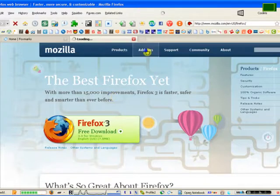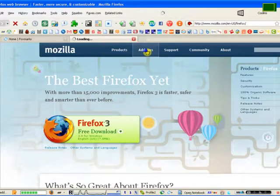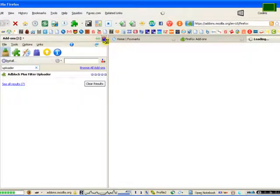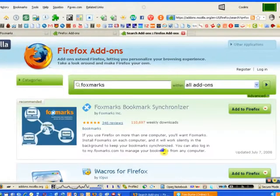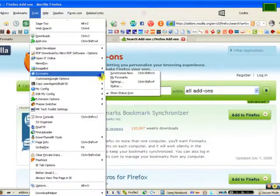Once you've done so, what I want you to do is click on either add-ons, or you can find the add-on button right here in the tools section. Browse all add-ons. Once you've done so, I want you to put in Foxmarks, then click Add to Firefox. This will give you the Firefox Foxmarks bookmark extension which will allow you to synchronize the bookmarks.